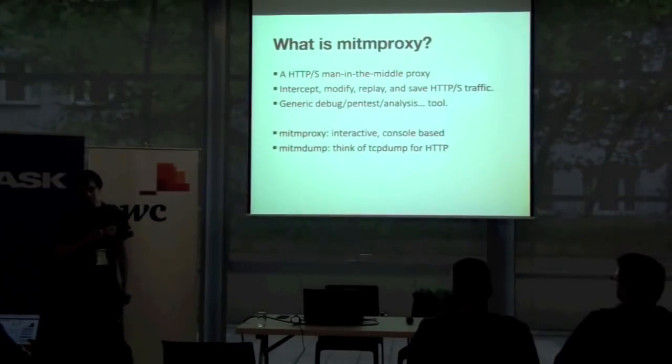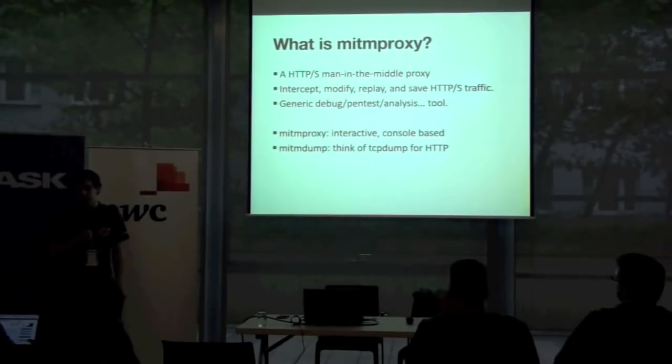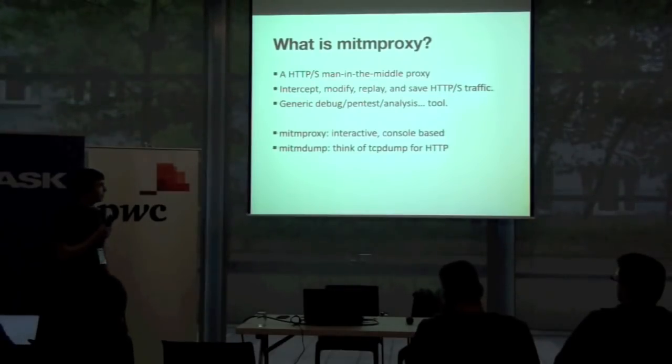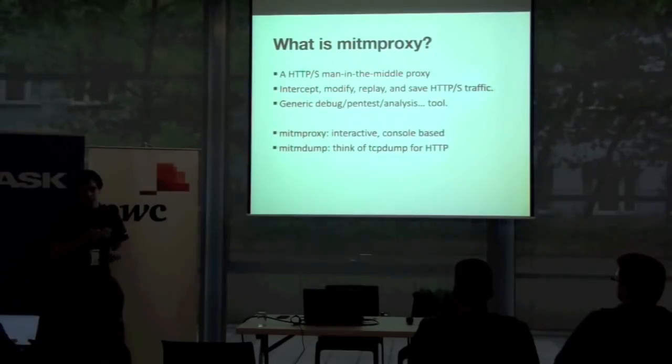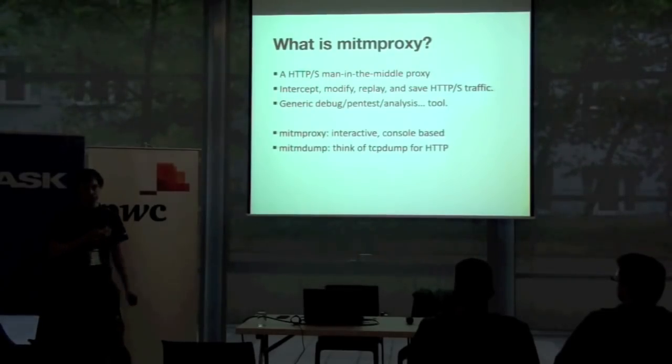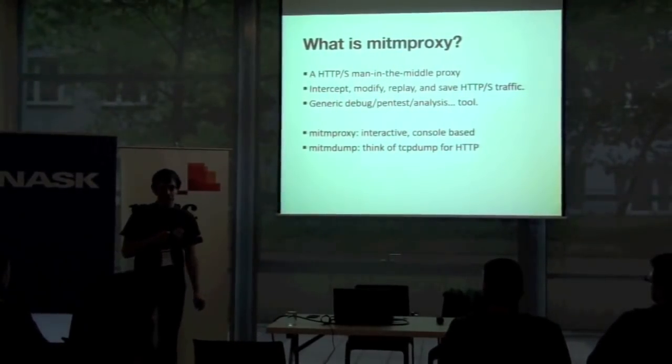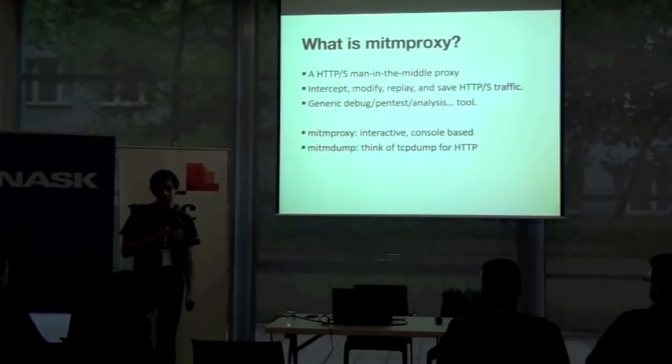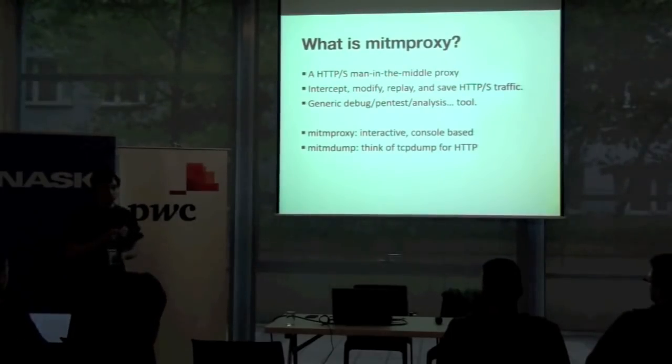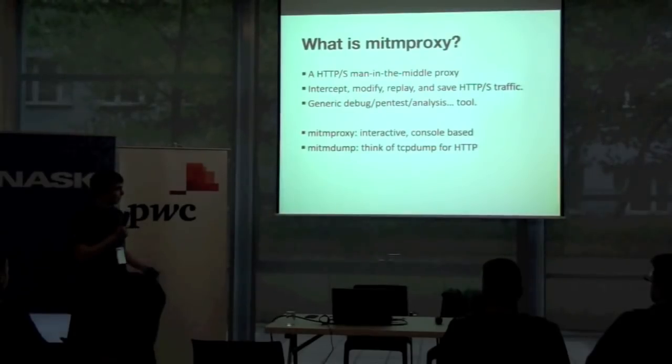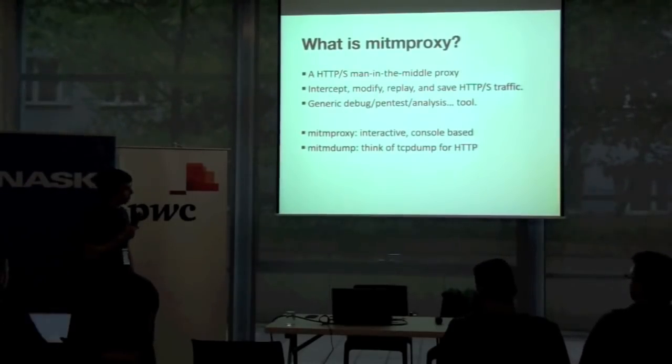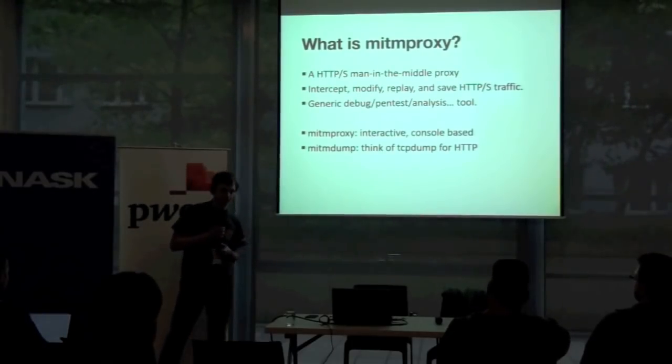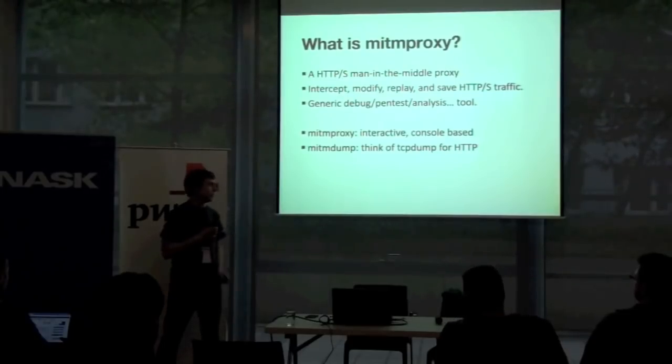What is MittenProxy? MittenProxy is an HTTP in the middle proxy that is SSL capable so you can intercept SSL traffic. MittenProxy can modify traffic, replay traffic or you can save conversations to disk and read them at any later point in time. That's more or less a generic debugging, pen testing or analysis tool and it comes in basically two flavors. MittenProxy itself is interactive and console-based, whereas we have MittenDump as well, which you would usually run unsupervised on a server. We call it like TCP dump for HTTP in a way.